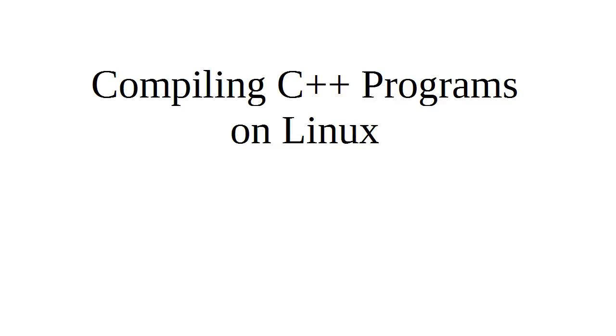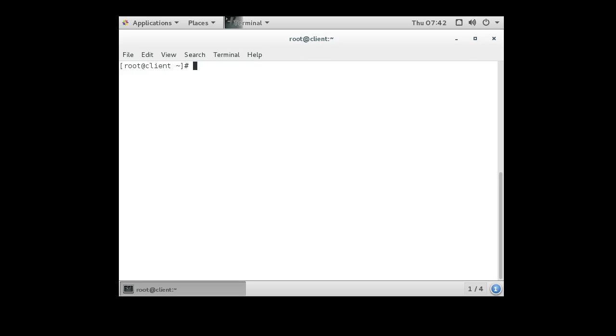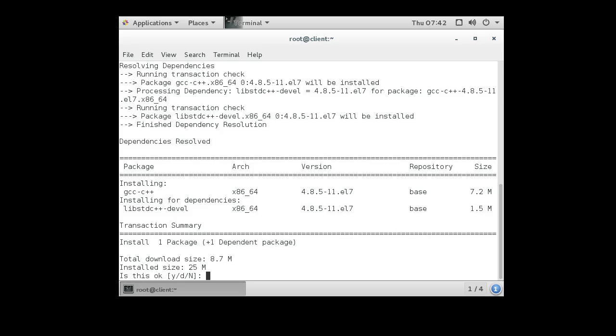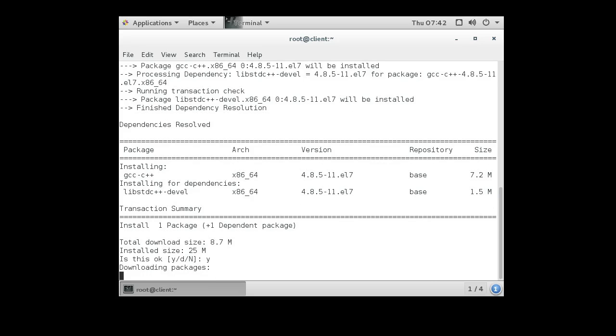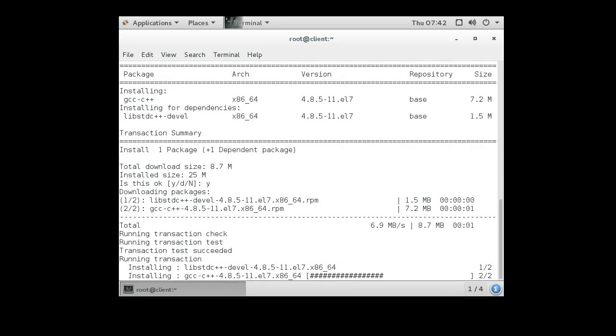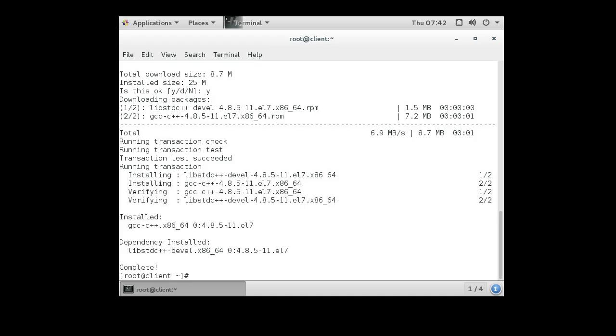If you want to compile C++ programs on Linux machines, you need to first get the C++ compiler, and that is the GNU GCC-C++ compiler. You can install that with yum install GCC-C++. If you don't have the C or the regular C compiler, it will install that as well, but then you'll get the GCC-C++ portion of it.